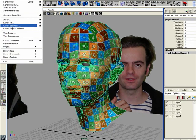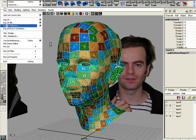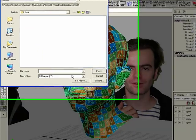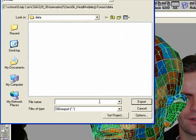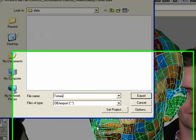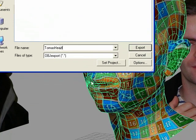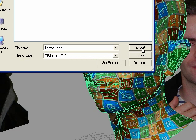And then when I go to here, Export Selection, if I export it out, I'm going to put it into the data folder and I'll call it Tomas Head. And I'm going to export it.